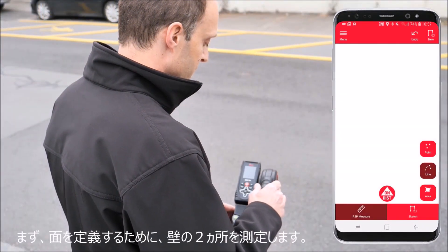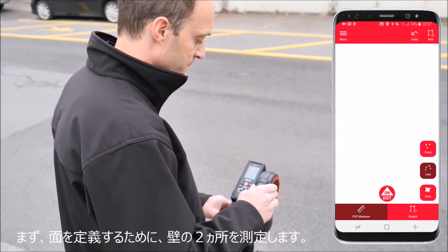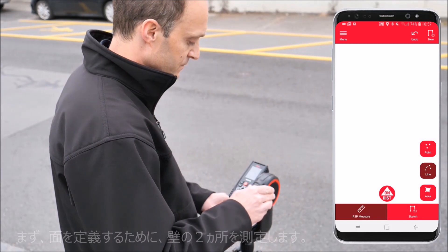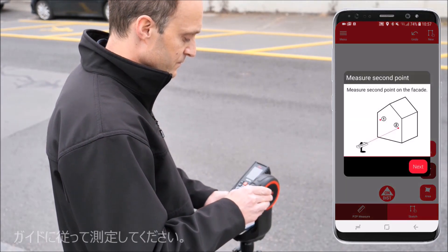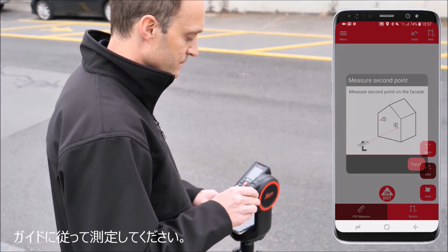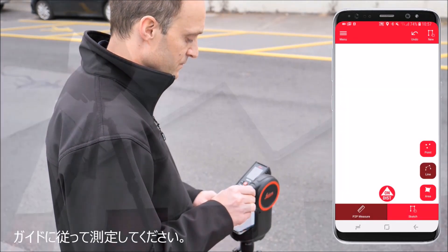Start defining a projection plane by measuring two points. You will be guided by the app during this step.